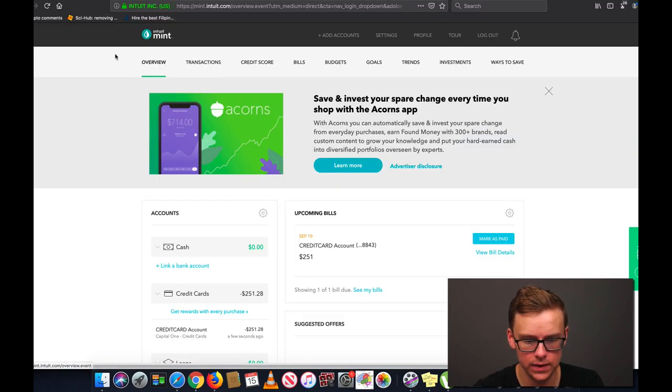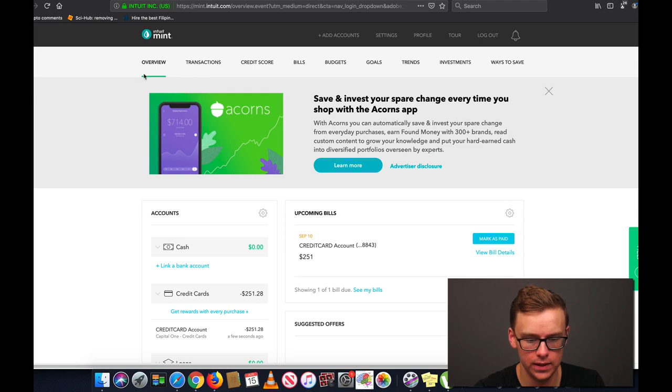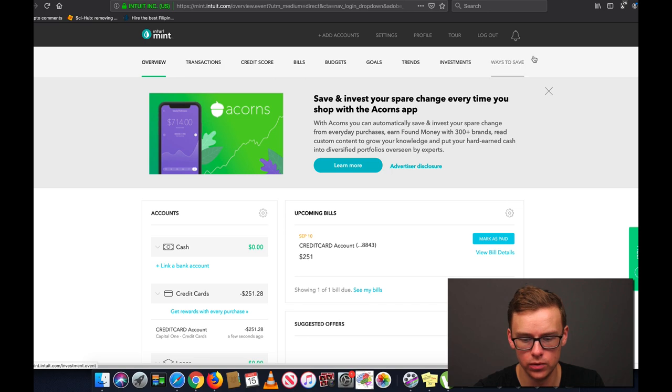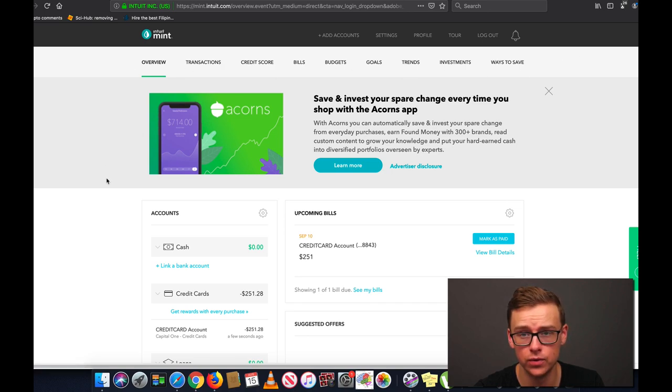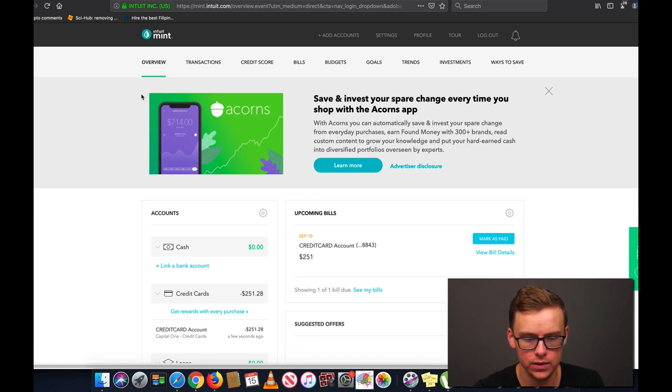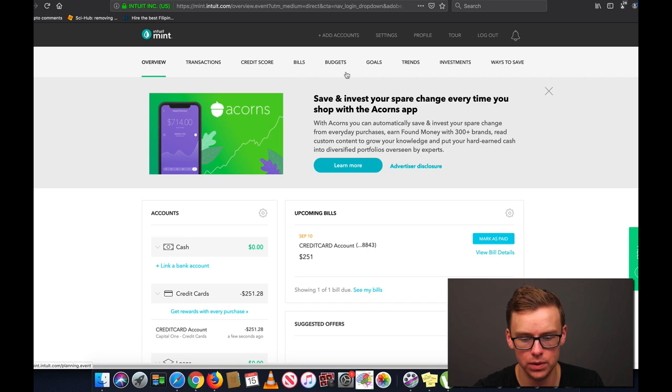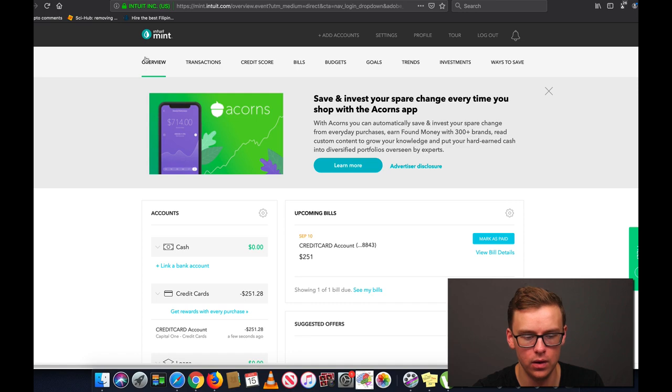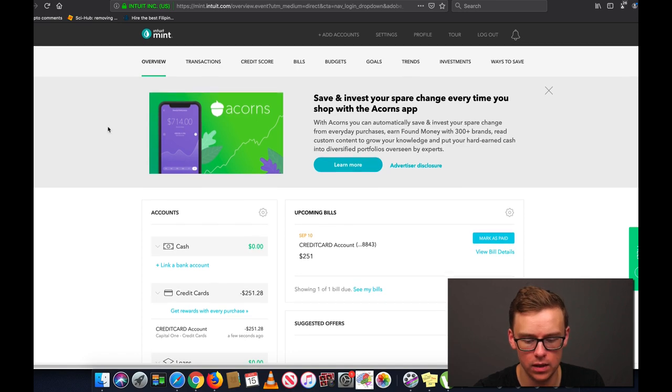All right guys so you created your account and this is the first screen that you're going to see right here. So right here you're on the overview tab. This is going to give you a general overview of all of the other tabs and it's a very useful page to be on. So as you can see here at the top we got overview, transactions, credit score, bills, budgets, goals, trends, investments and ways to save.